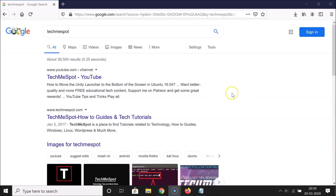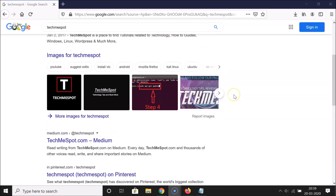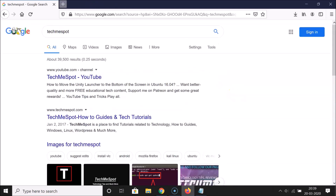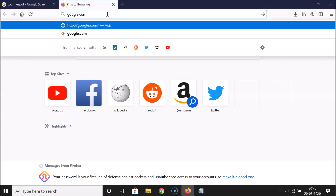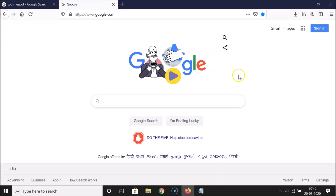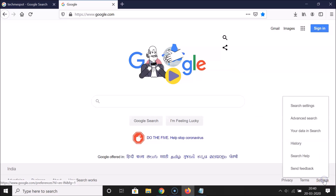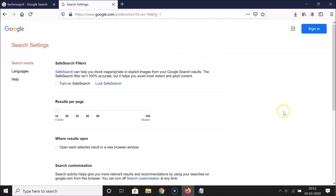If I want to increase the number of search results per page, here's what you need to do. Open a new tab and go to Google.com. You can see it's opened. Now click on 'Settings' at the bottom right, and then click on 'Search settings.'